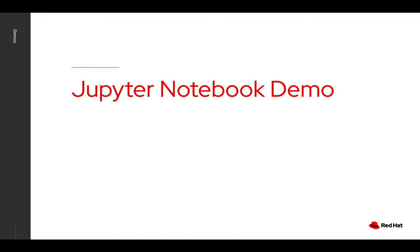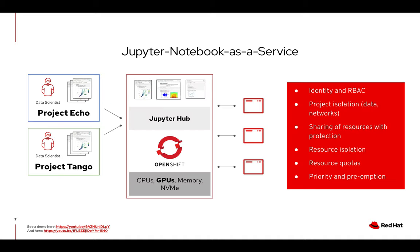So when you get to run those things on OpenShift, operations loves that because you get a lot of the cool container management capabilities and resource isolation and quotas and being able to manage all this stuff. But data scientists love it too, because it can give you that horsepower that OpenShift cluster can provide directly to these scientists on demand.